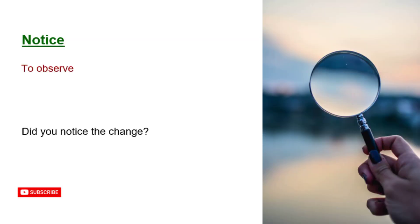Notice. To observe. Did you notice the change?